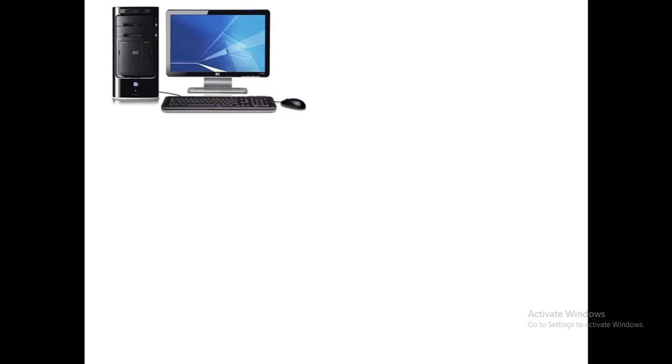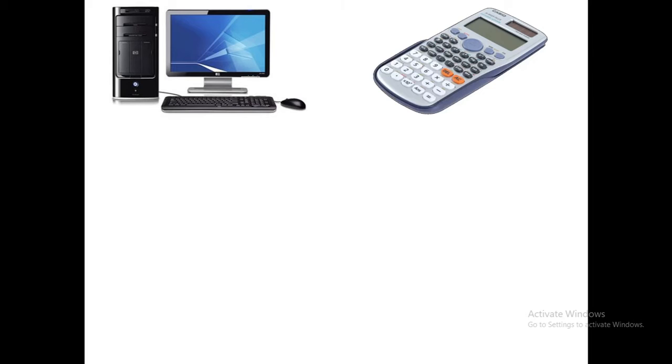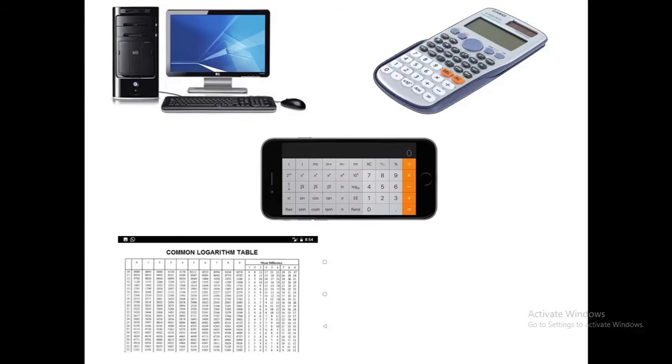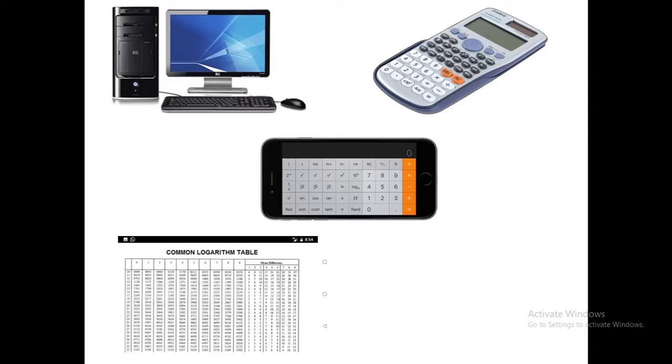There are various methods which include the use of computer or scientific calculator, your smartphone, or traditionally available log and antilog tables. There are some other gadgets which can also help us to find out log and antilog values.